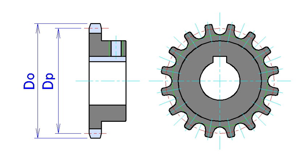The term sprocket originally applied to the projection from the wheel that caught on the chain and provided the drive to it. The overall wheel was then termed a sprocket wheel.